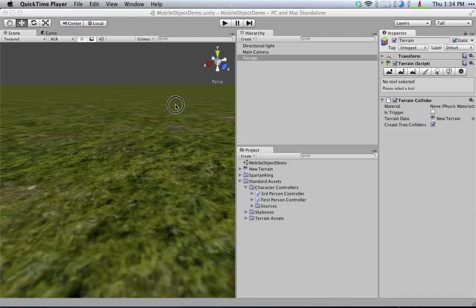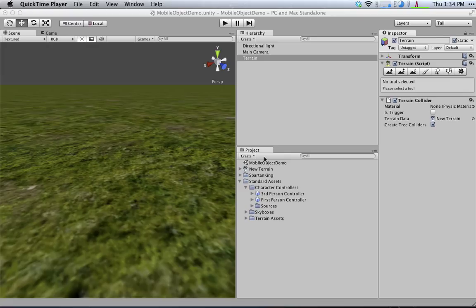We're going to talk about how to create a first-person controller and convert it into a third-person controller using your own assets.